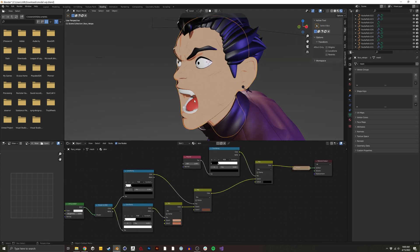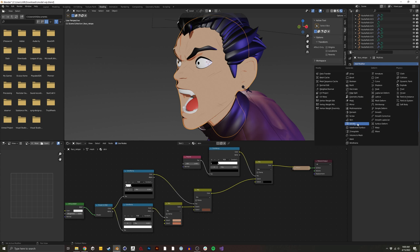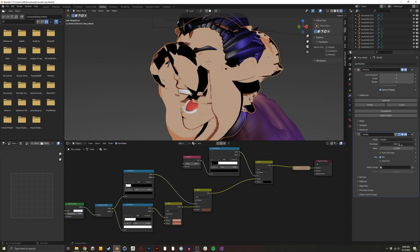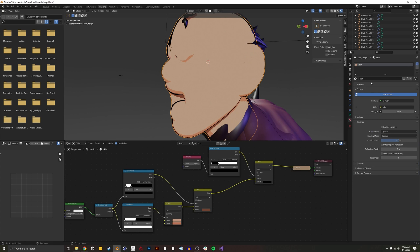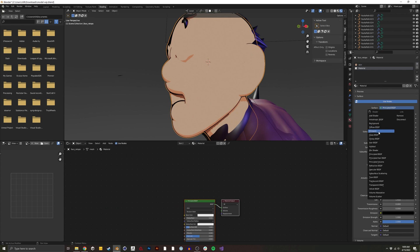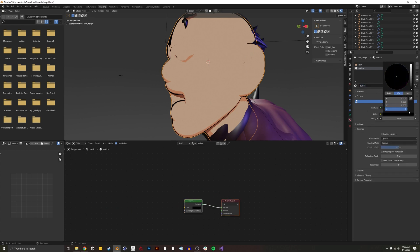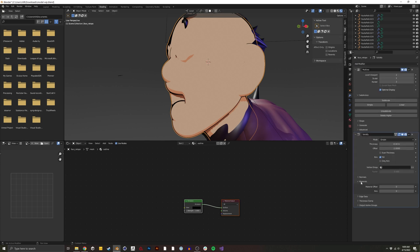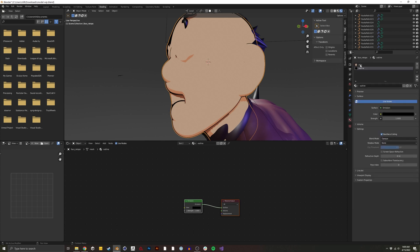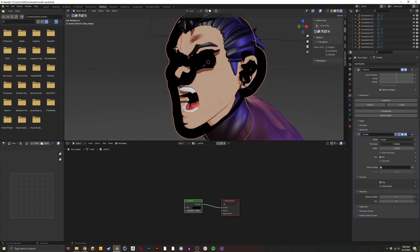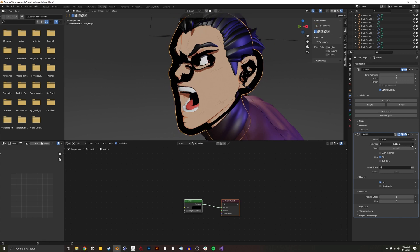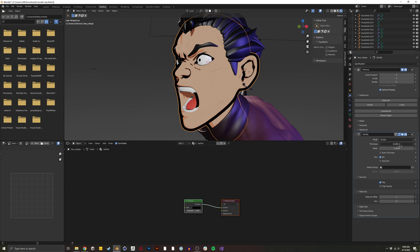This will look a lot better once we add an outline as well. Make sure the head is selected, then add a solidify modifier. We basically want to create a puffy face shape. We'll create a new material, make an emission shader, call it 'outline', make it black, turn off shadows, and enable back face culling. In the solidify modifier under materials, set the material offset to one so it uses the outline material. Under normals, we flip. Now we can see the outline — it's a little too big, so we tweak the thickness.